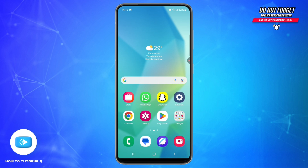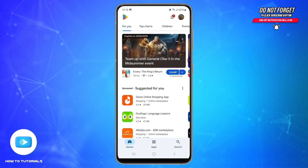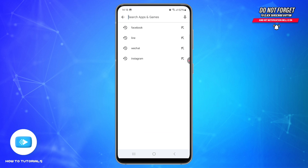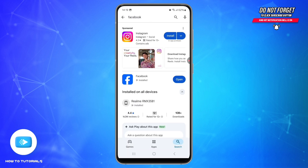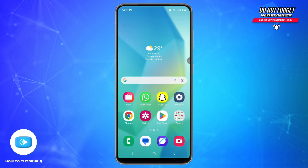Also, an outdated app can cause bugs, so let's try updating the Facebook app as well. Go to the Google Play Store and tap on the search icon at the bottom. Search Facebook, look at the official app, and tap Update if available.